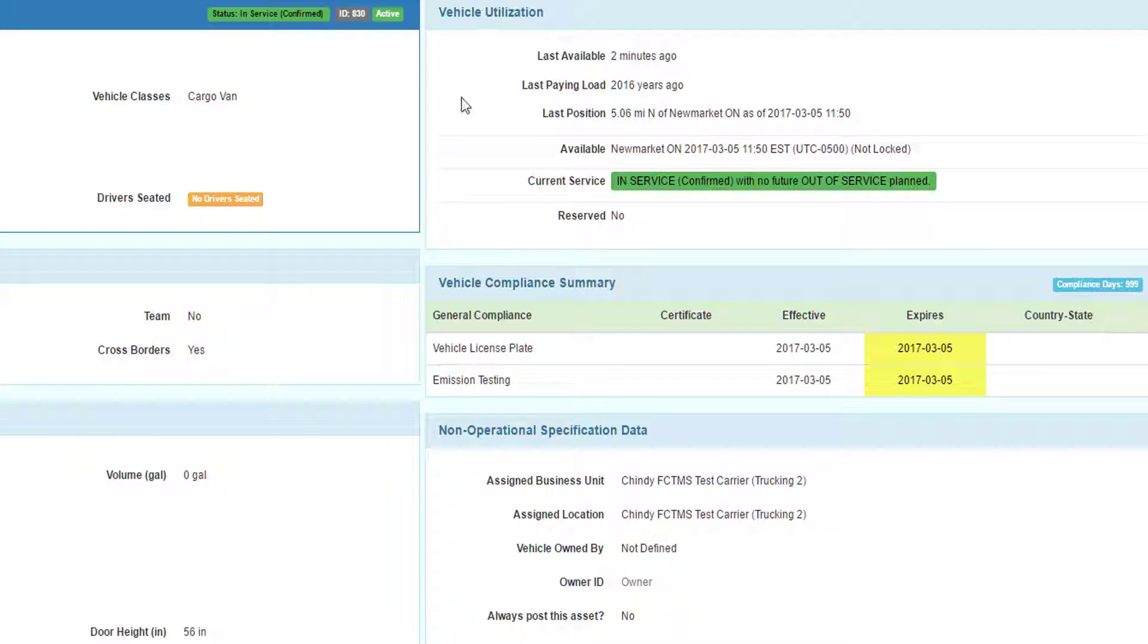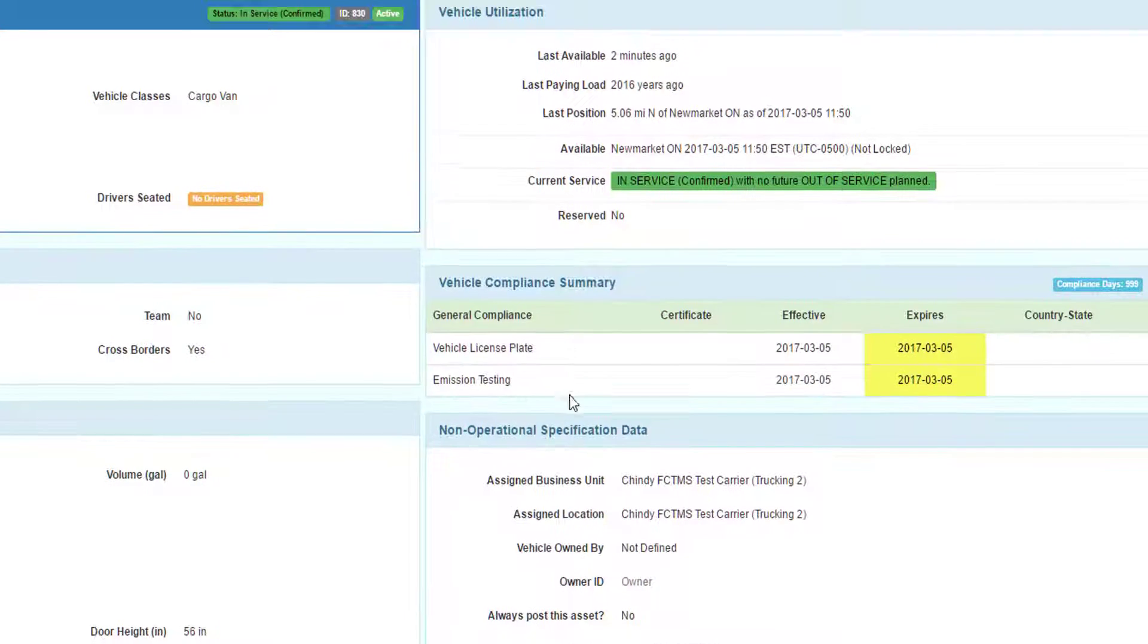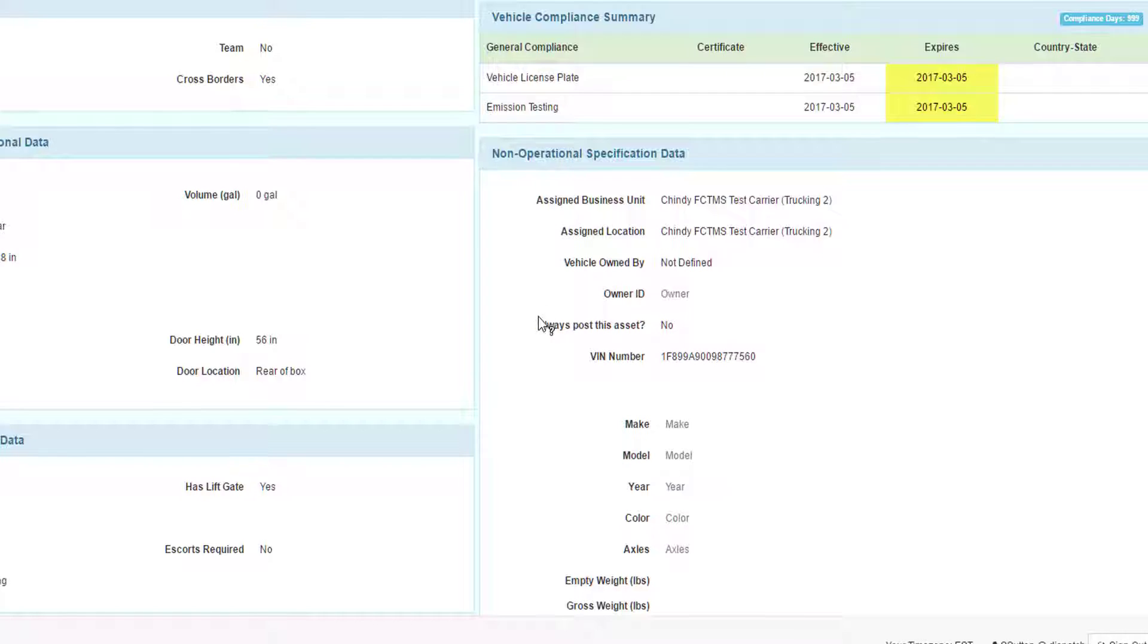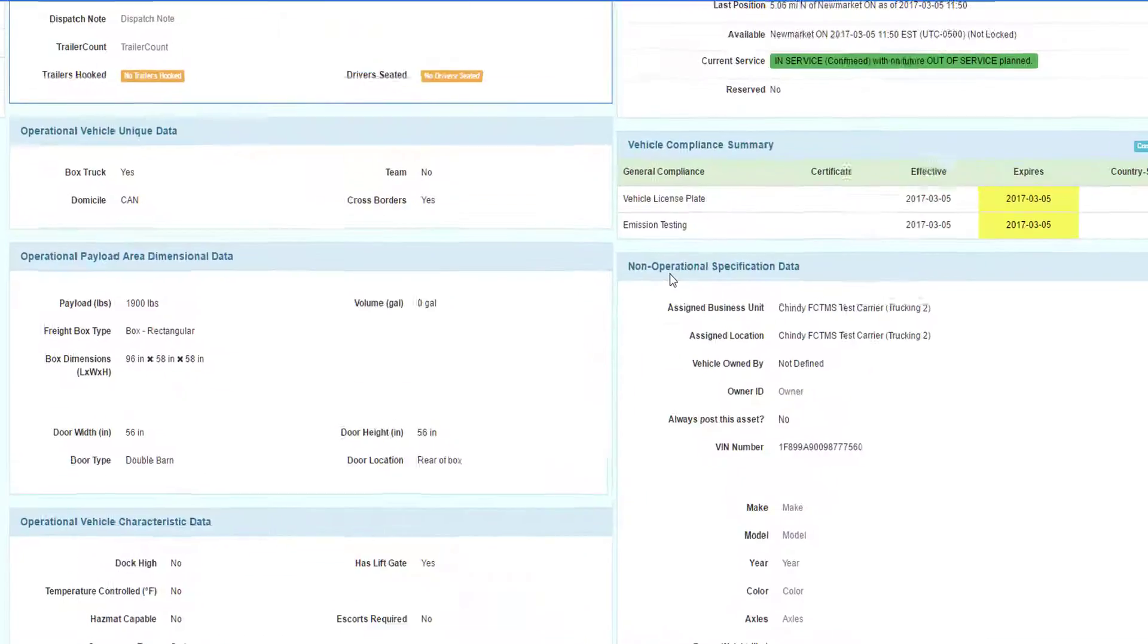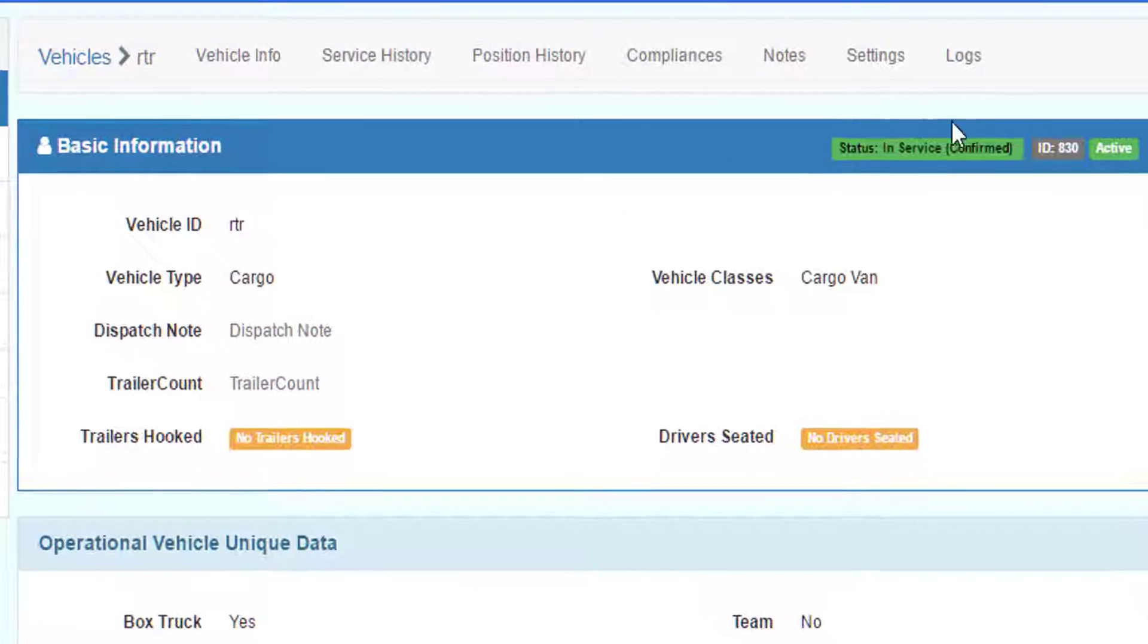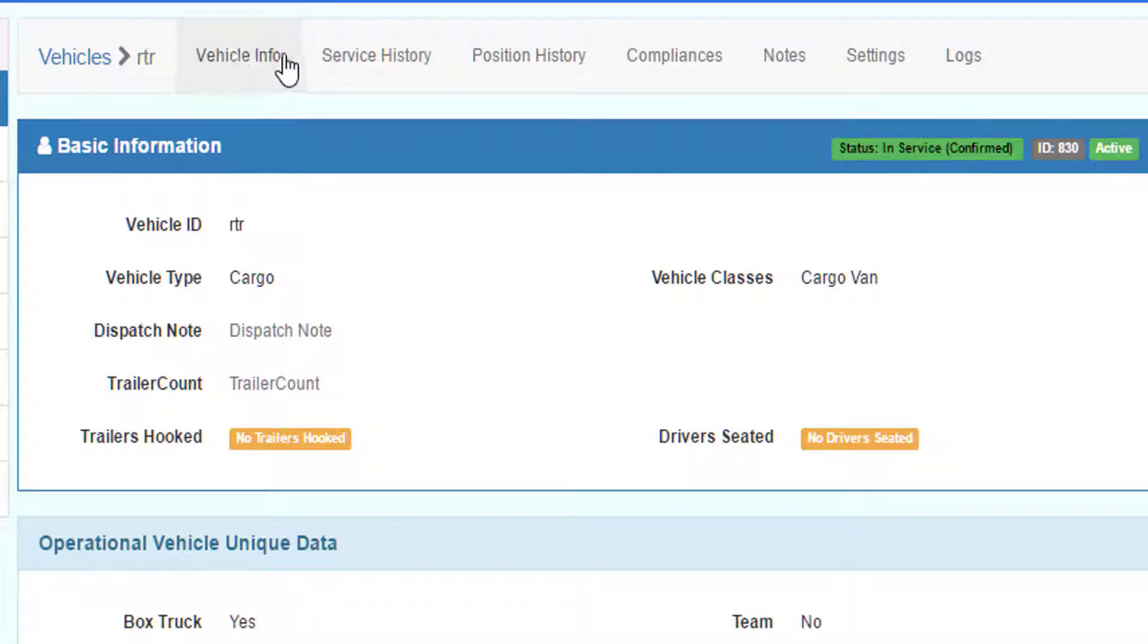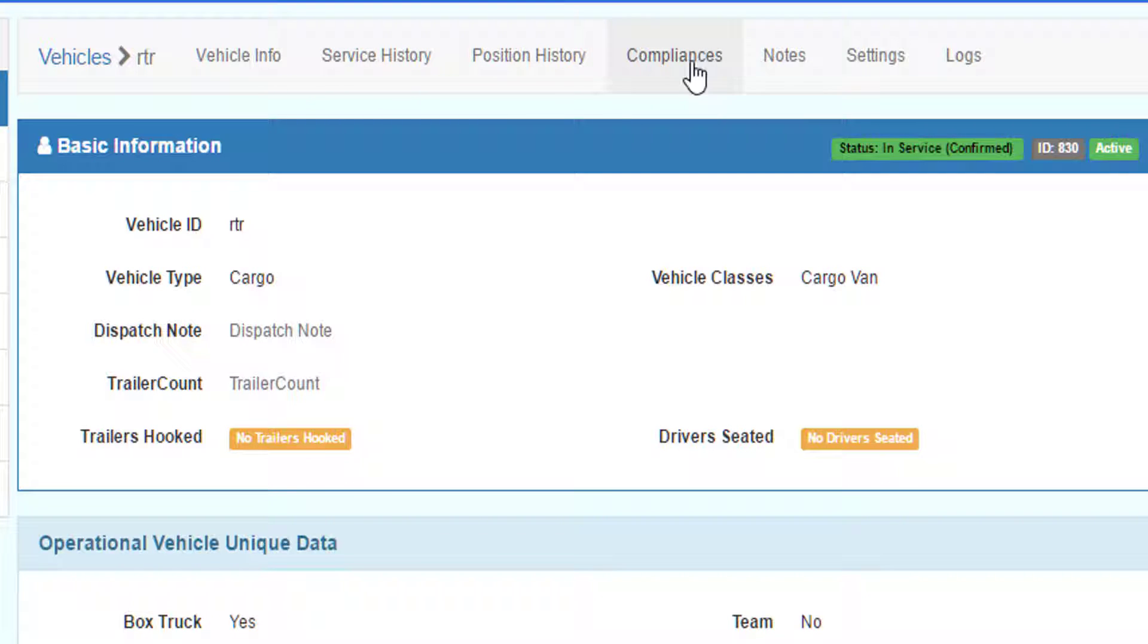On the top right will be vehicle utilization summary. Then the compliance data. Below that will be the non-operational specific data. At the top of the screen, there's other sections of the vehicle information like there's service history, position history, compliance, notes, settings, and logs.